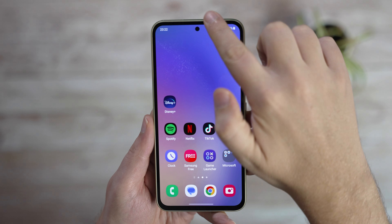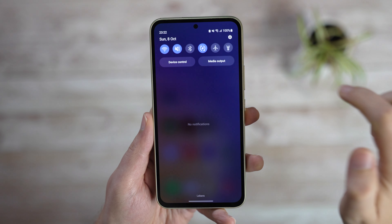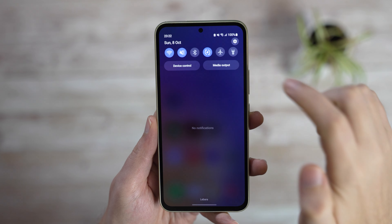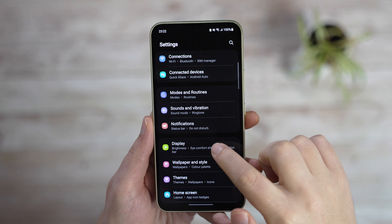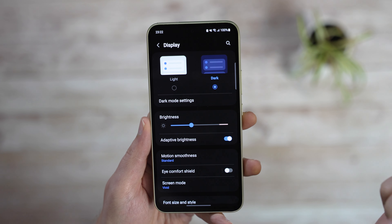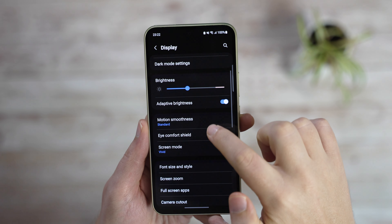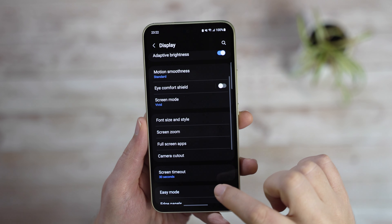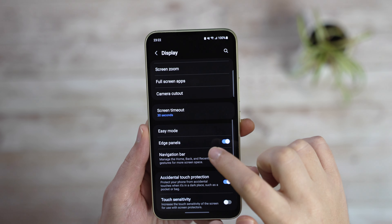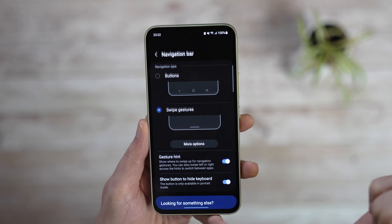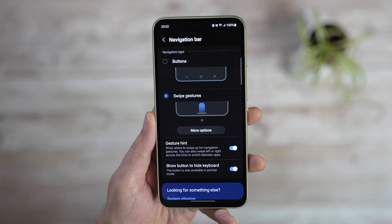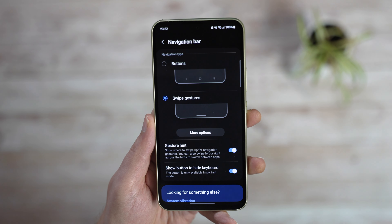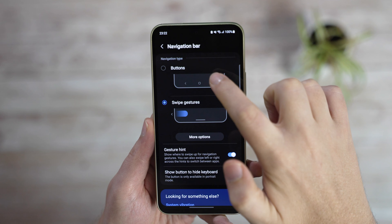The normal way to do it is to go to Settings, find the Display menu and scroll down to Navigation bar. In there, you'll have the choice between buttons or swipe gestures.